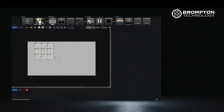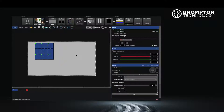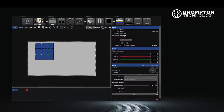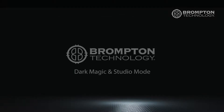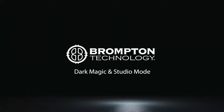If your panels are enabled with studio mode, select the panels and then activate the feature on the right-hand side. Your panels will now be limited to a lower maximum brightness, but you will have a smoother gradient within this brightness range. If you need to return to full brightness, you can simply untoggle studio mode. You can use these tools separately or in combination to produce better results on your screen at low brightness.